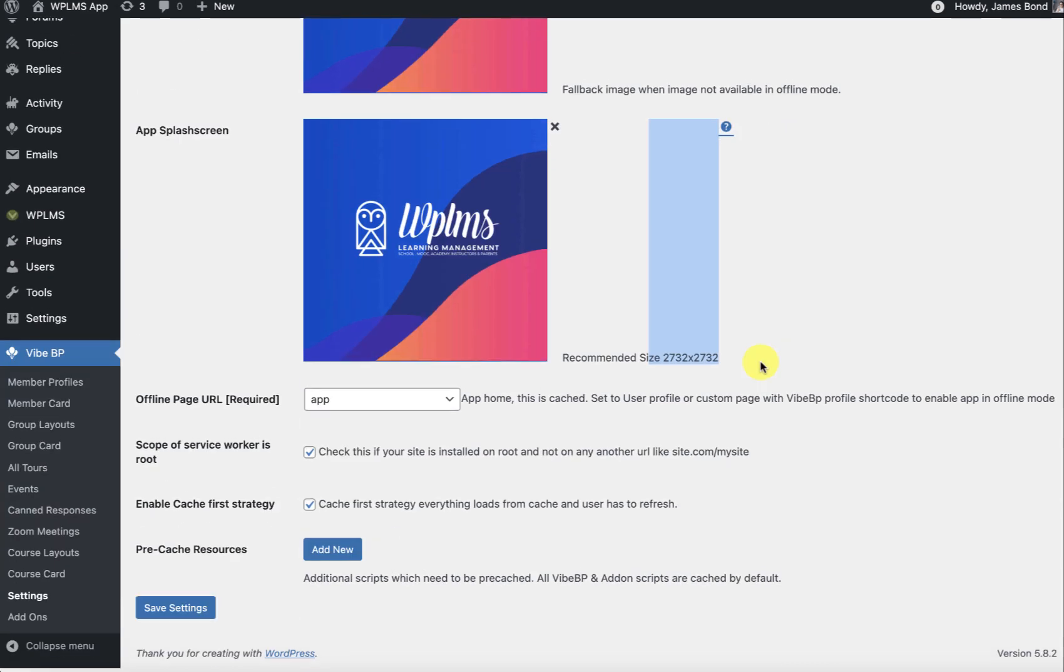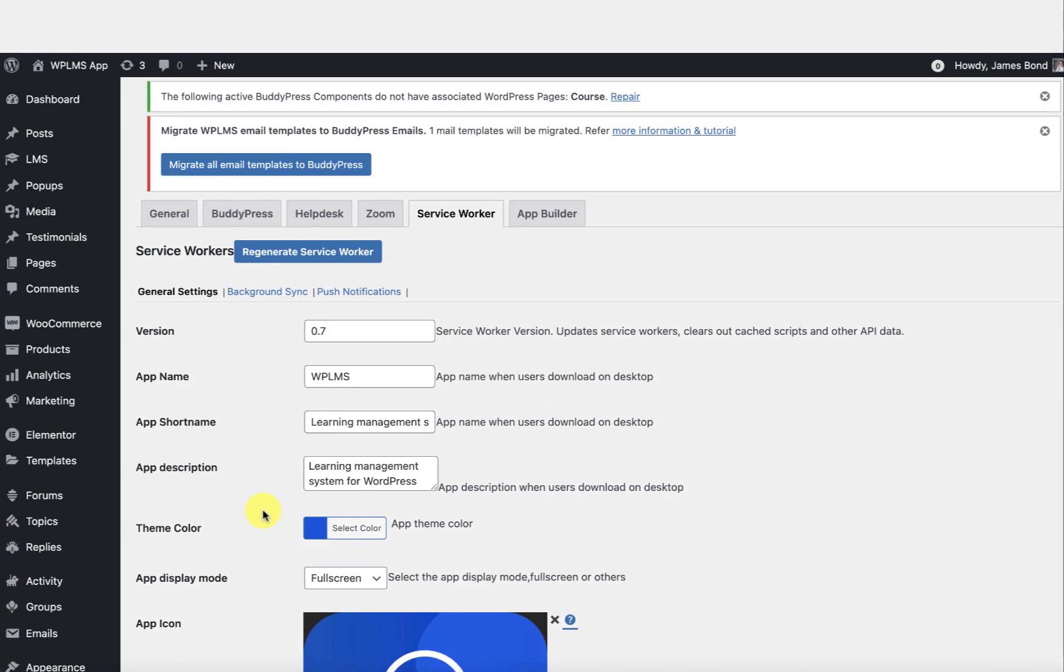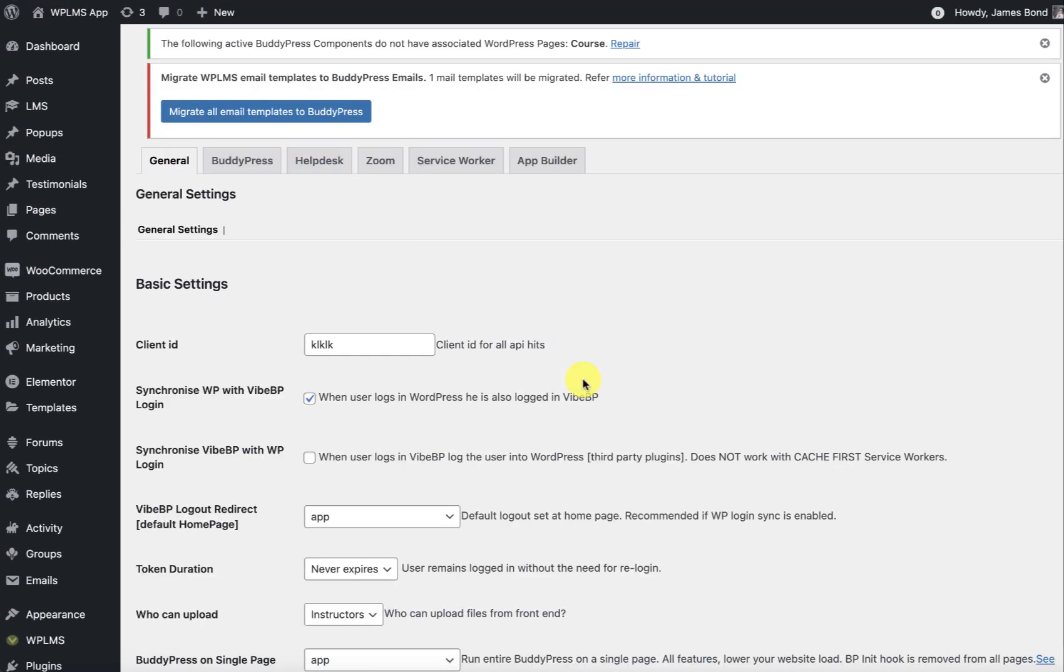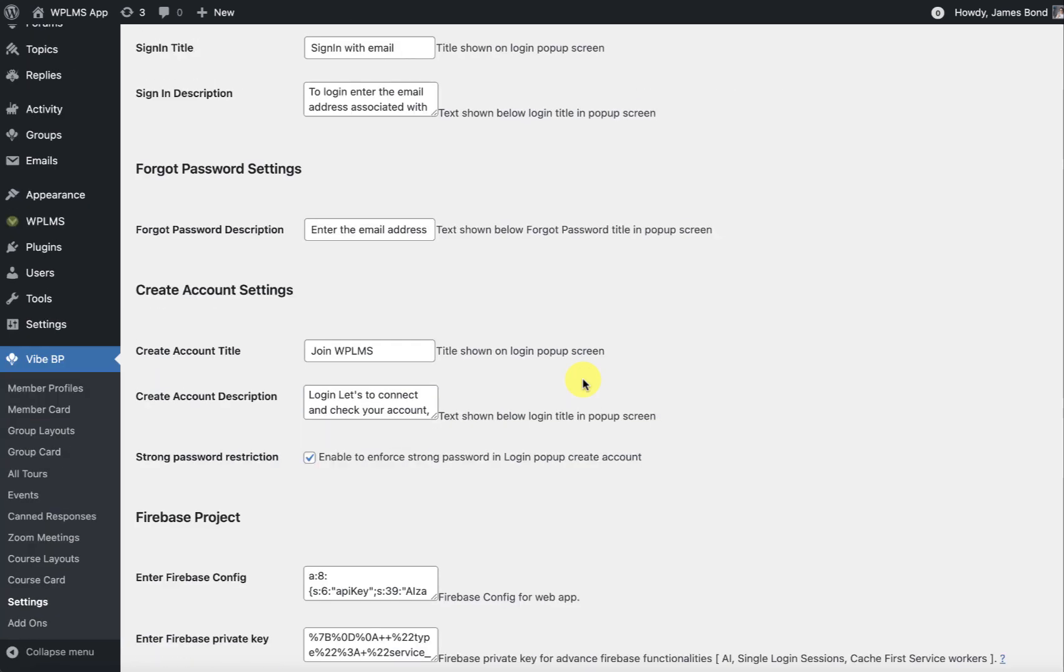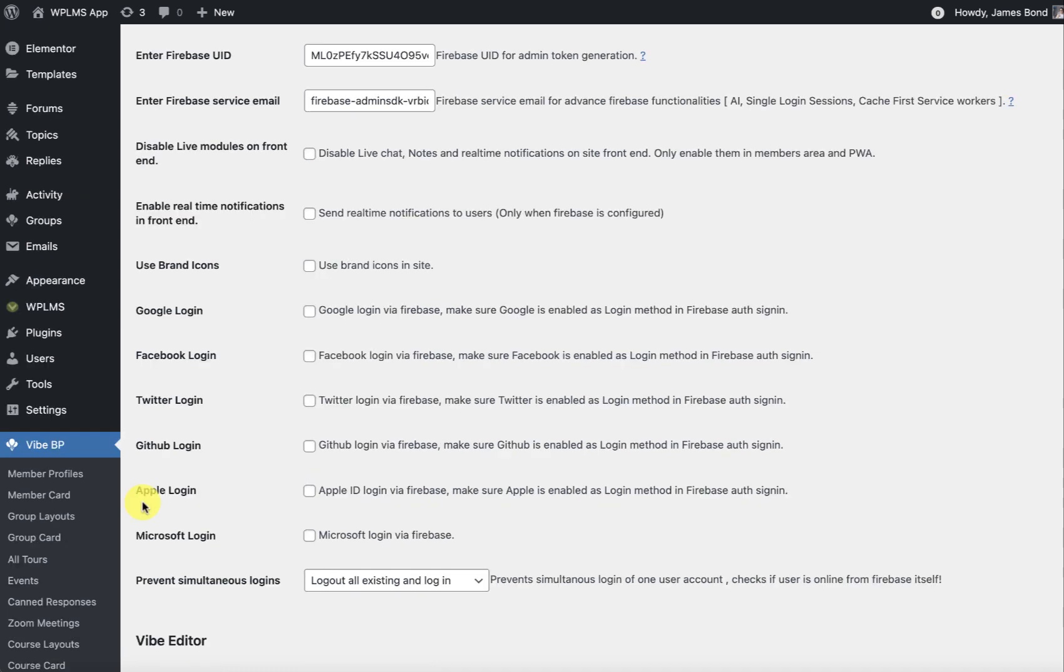We do recommend using the enable cache first strategy along with the Firebase configuration because it really makes your app load faster and load real-time updates without relying on the background sync property, which is not consistent on all the browsers, especially the native iOS browser.